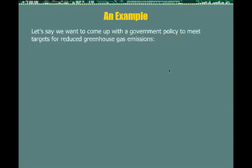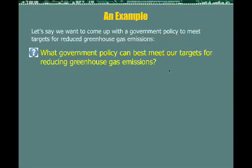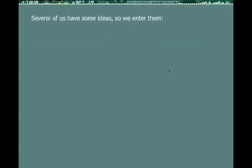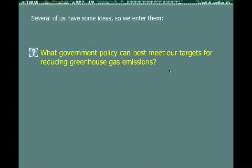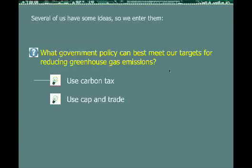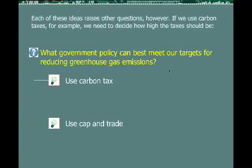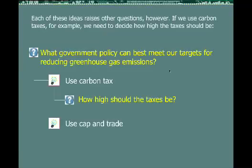Let's look at an example. Let's say we want to come up with a government policy to meet targets for reducing greenhouse gas emissions. The starting issue in this case would be: what government policy can best meet our targets for reducing greenhouse gas emissions? Several ideas are entered: one is the idea of using a carbon tax, and the second is the idea of using cap and trade. Each of these ideas raises other questions. If we use carbon taxes, for example, we need to decide how high the taxes should be, so we enter an issue for that purpose.